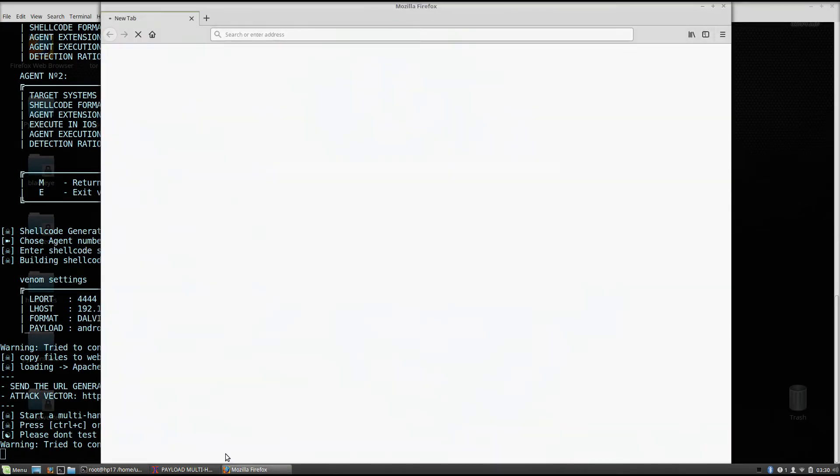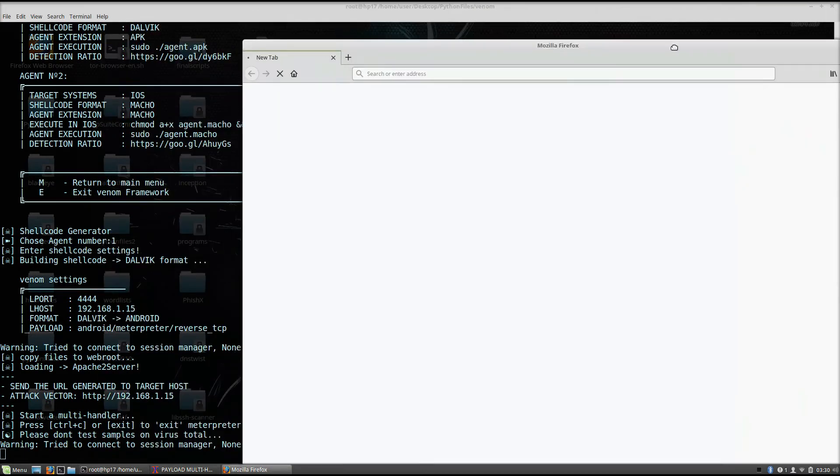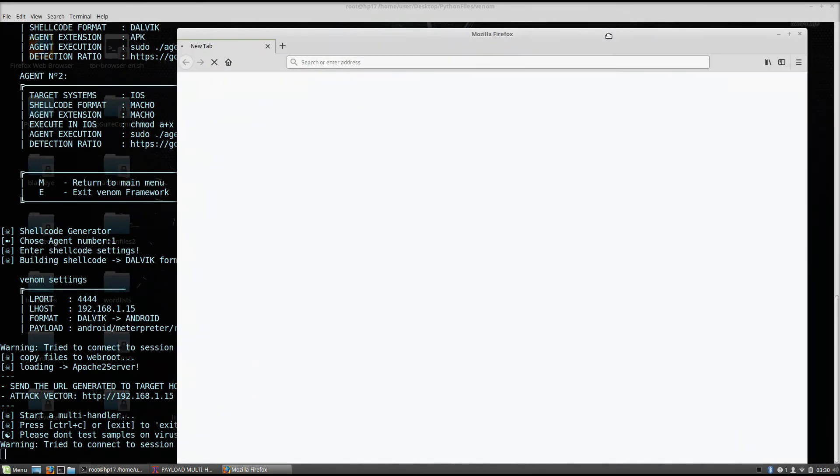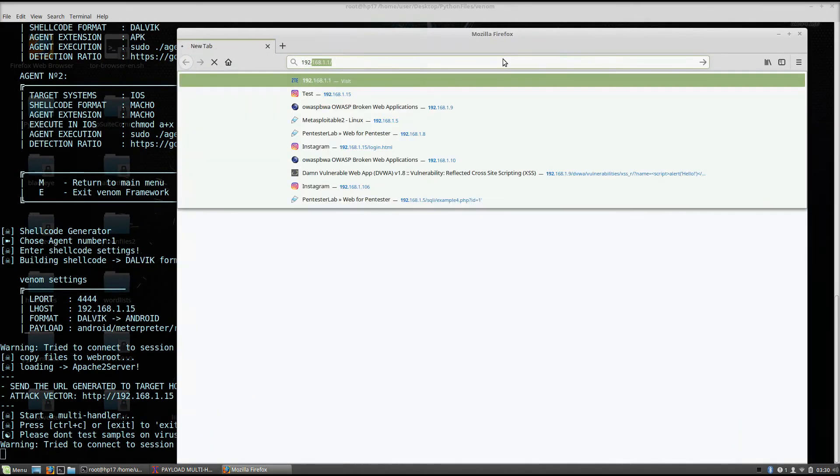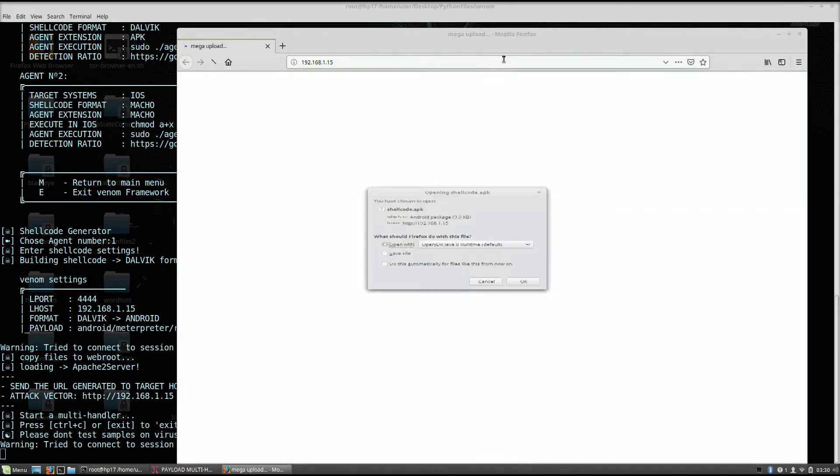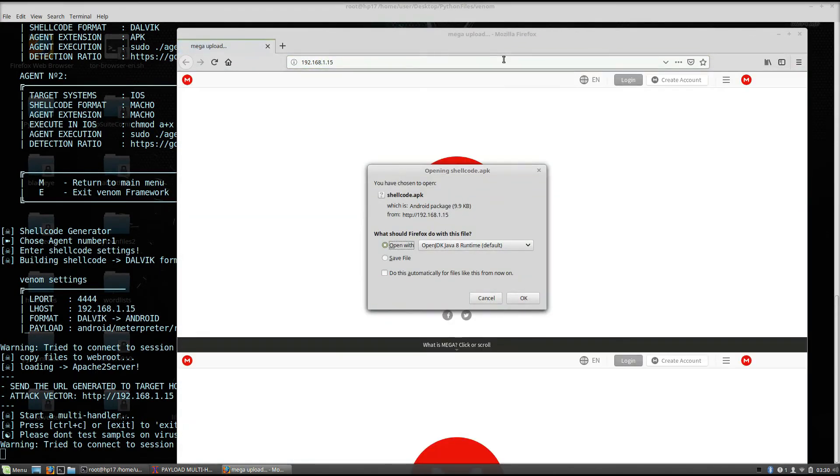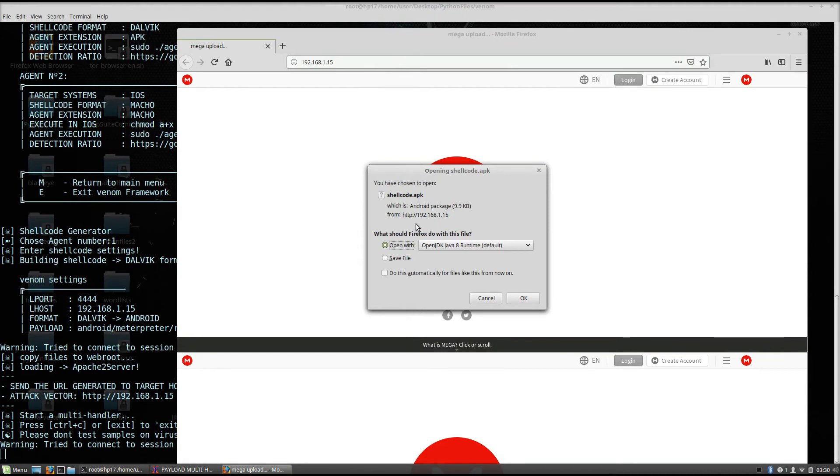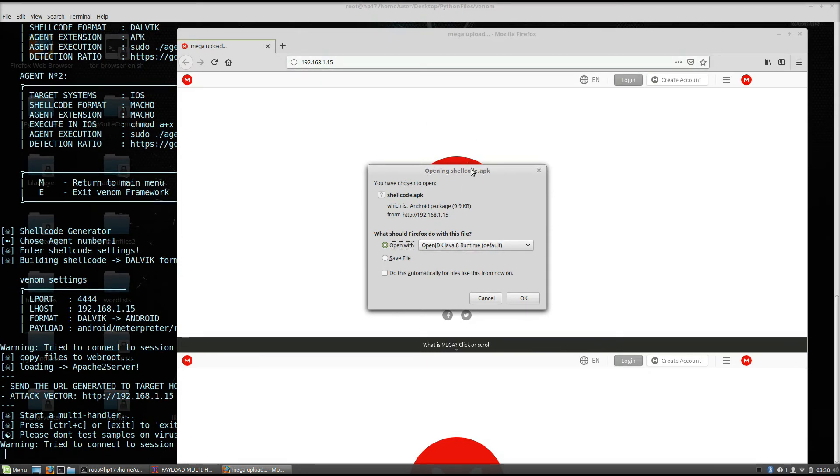So if we go right here and visit my Apache 2 or my IP address, my Apache 2 web server, so 192.168.1.15. As we can see, as soon as I typed in my IP address, it asks me to download the shellcode.apk file. Now of course I will not download it on my laptop since it won't really work, but we can see that the download is automated, so as soon as you visit this, the process of downloading is automatic.